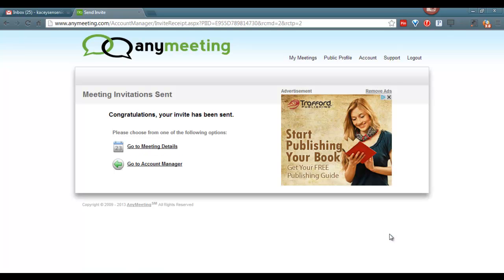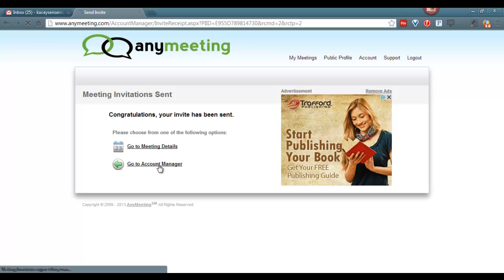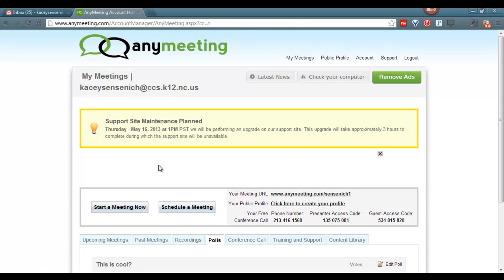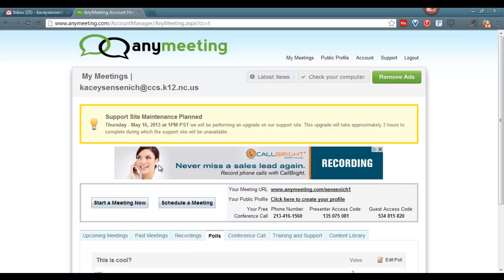Our meeting has now been created and the email notification has been sent. Now we can return to our account manager. Now that we have returned to our home page, we can check to make sure that our meeting has been scheduled.